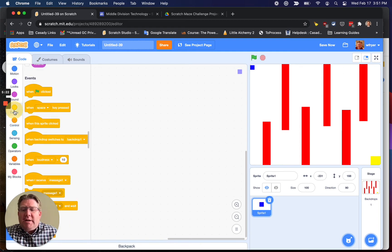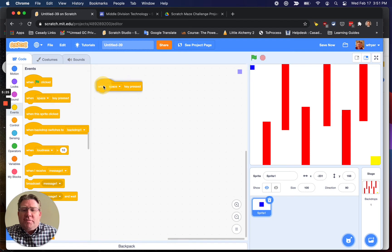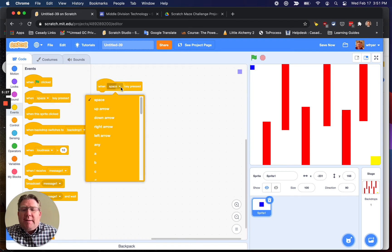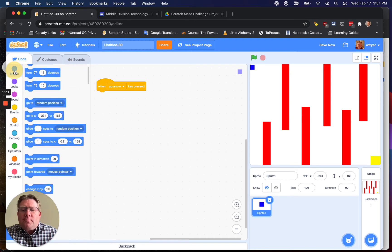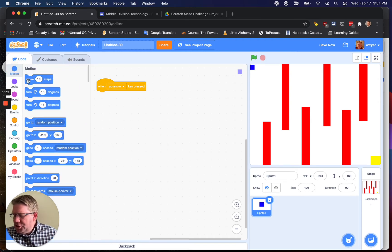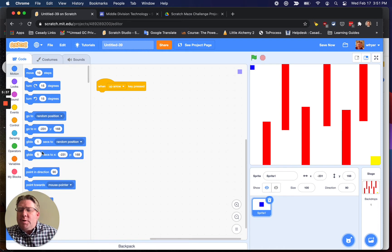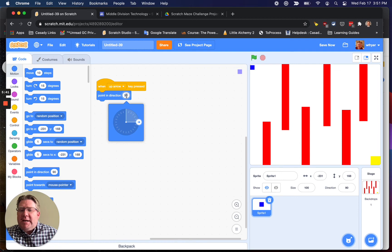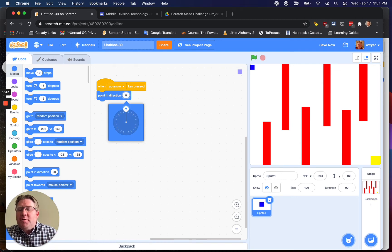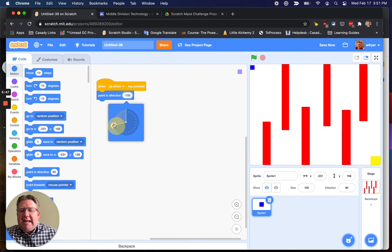So here's what I'm going to do. I'm going to come up to Events, and I'm going to, first off, do my Control scripts. So I'm going to say, when I press the up arrow, I want to point in the direction. So I'm going to choose point in direction, and I'm going to click on it.